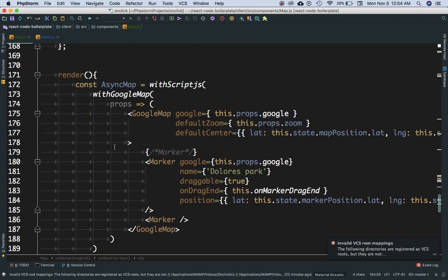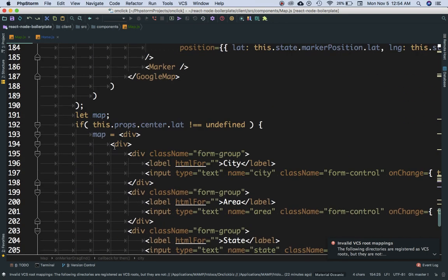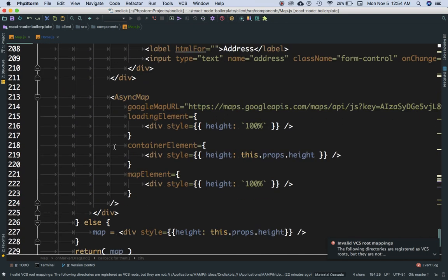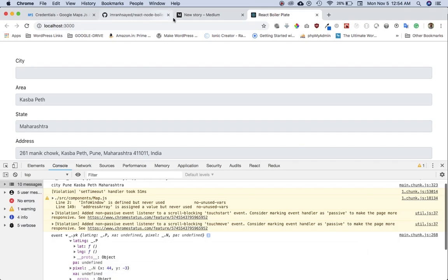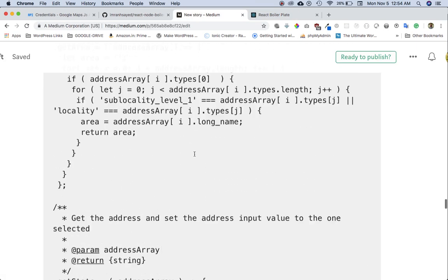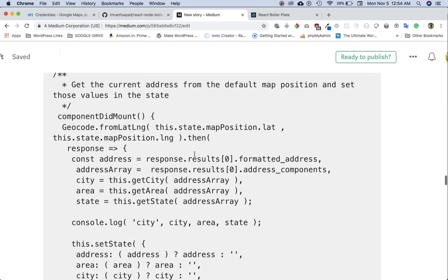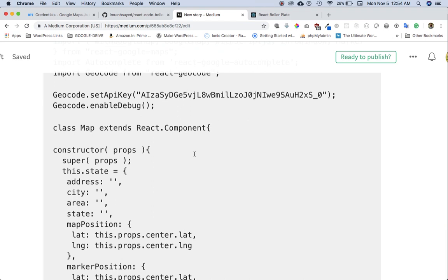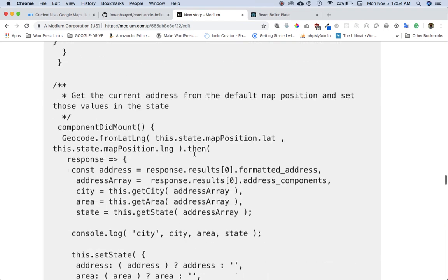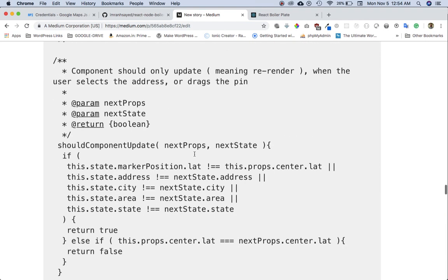Because the input elements we've created have their value set to this.state.city, area, state, and address — as soon as the state changes, whenever we set the state, it will automatically pick up that information and display it. So we've got the marker now and we've got dragging working. The last things left are the info box on top of the marker, and the autocomplete location search.